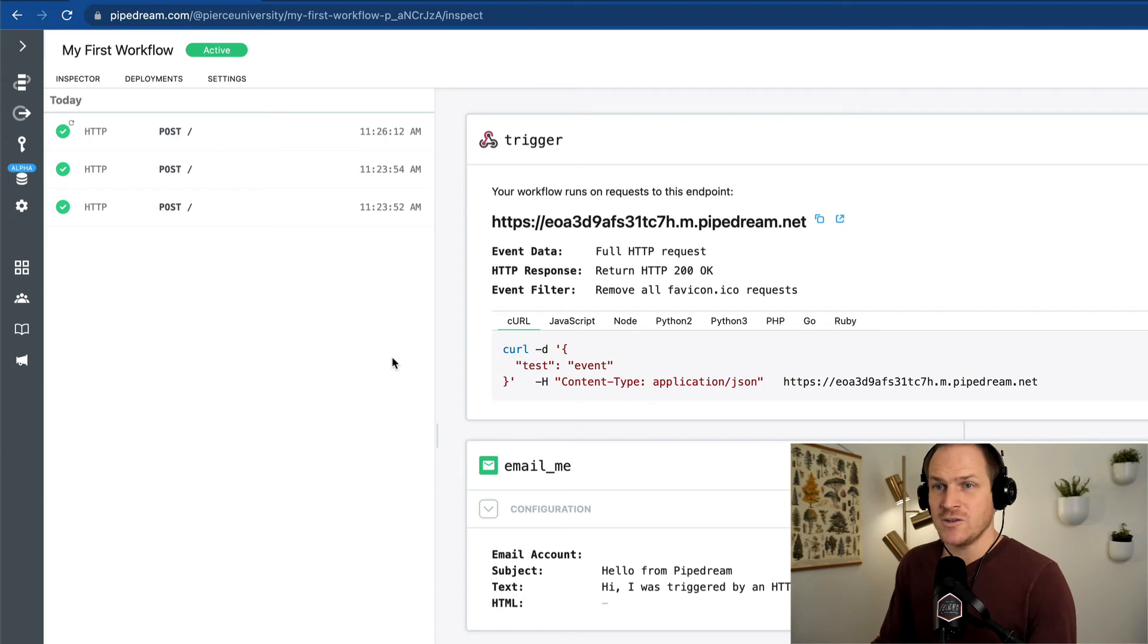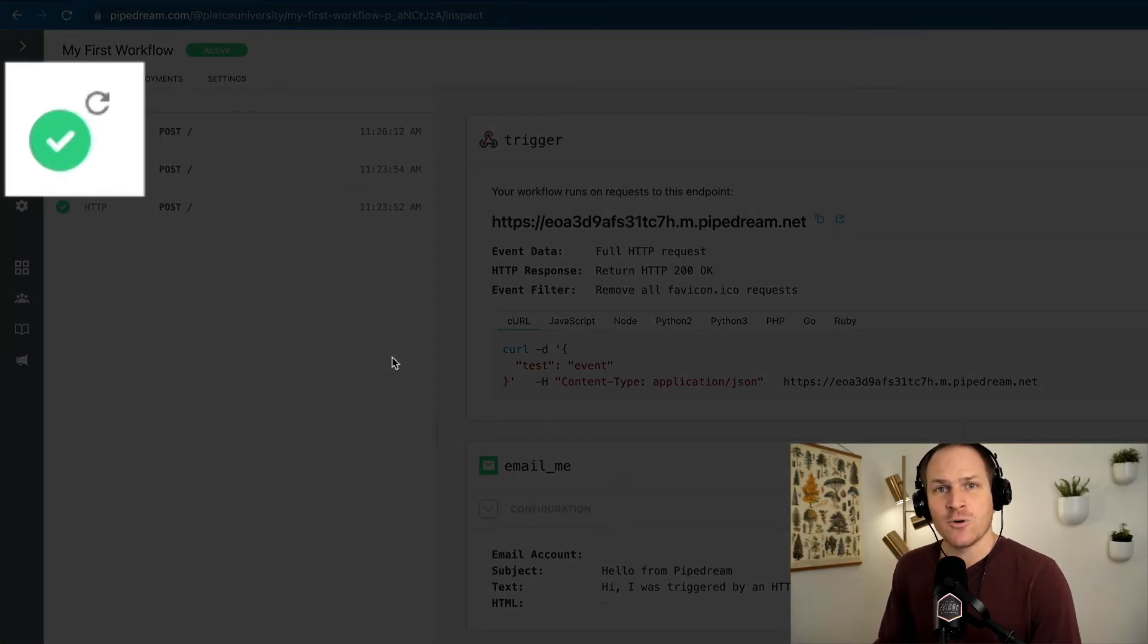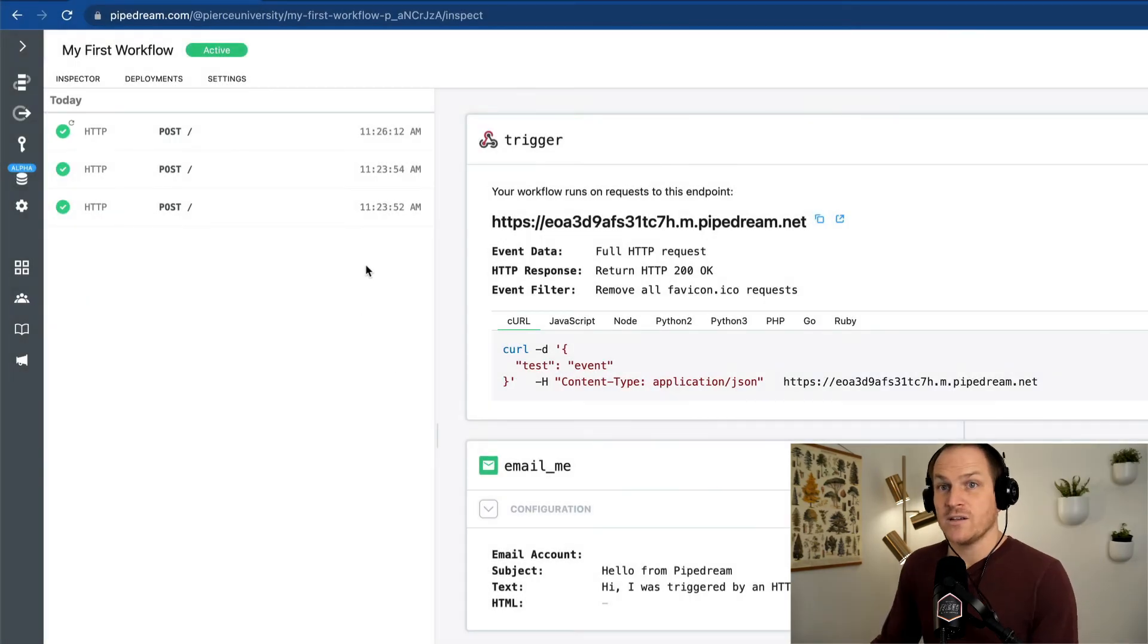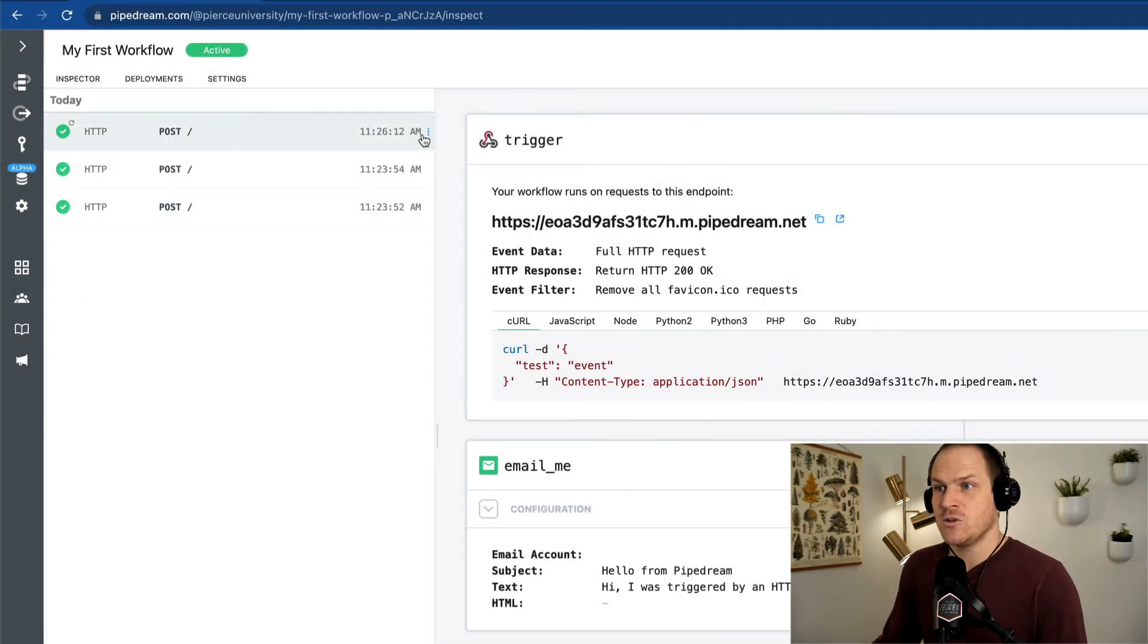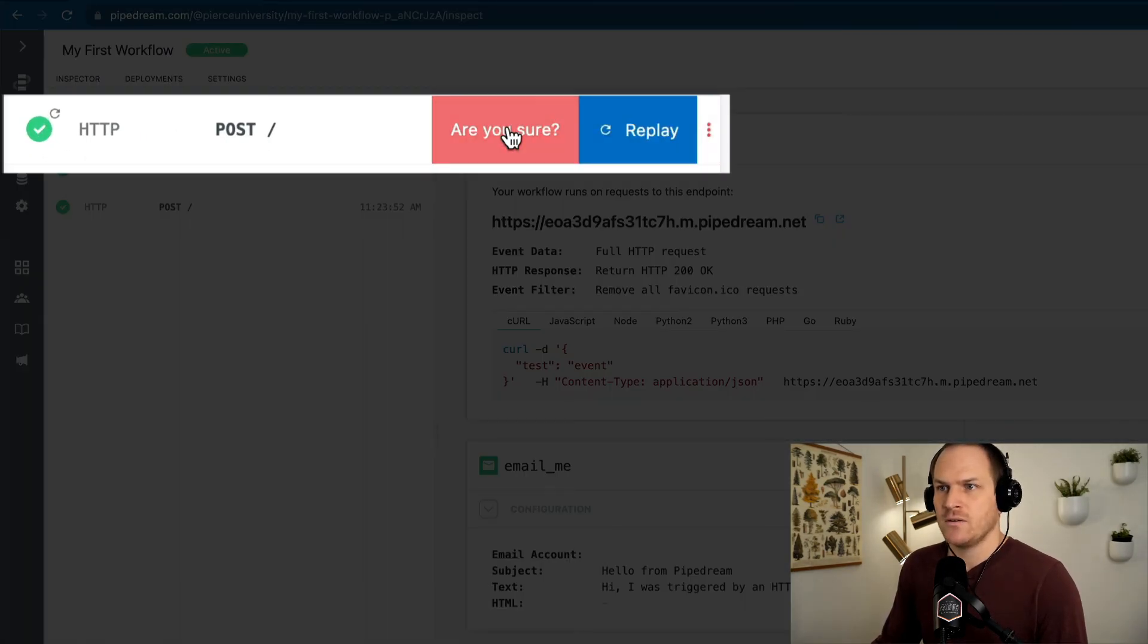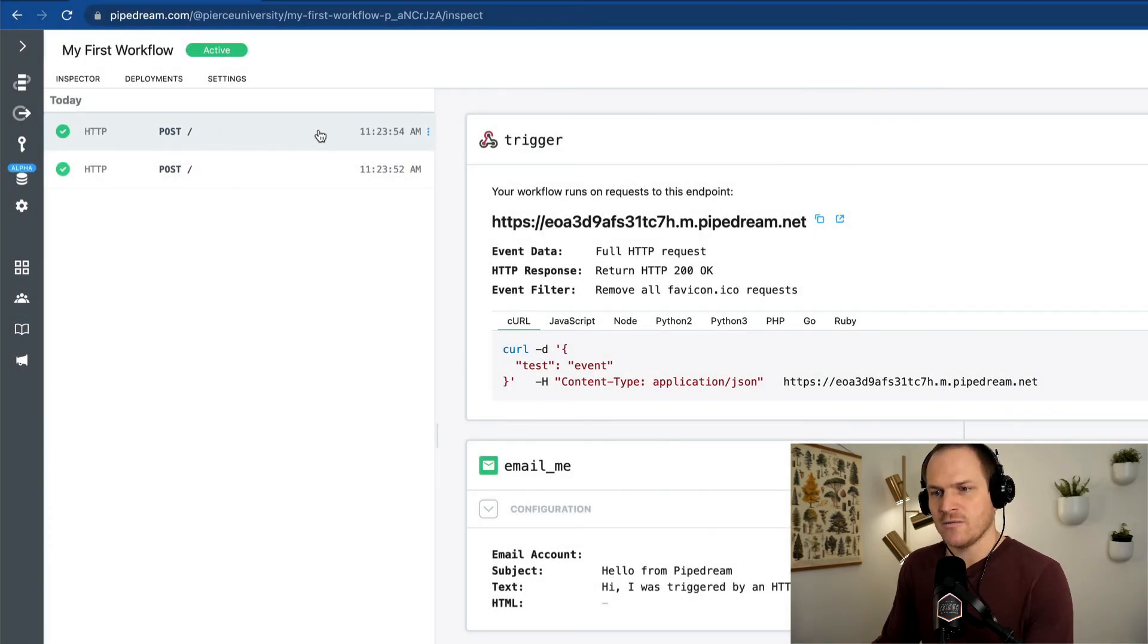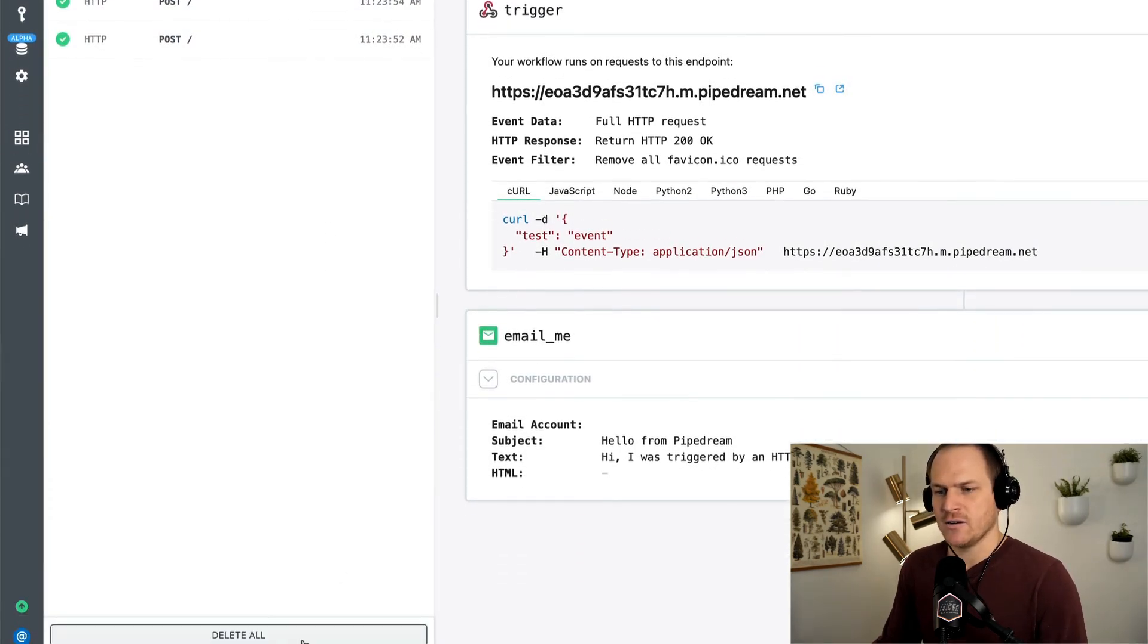And you can tell it's a replayed event by a special icon in the upper right hand portion of the event. We can also delete individual events through the same menu, or we can delete all of the events in the event log with the delete all button.